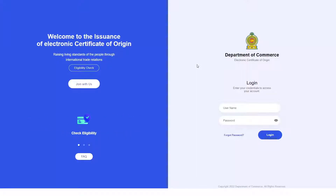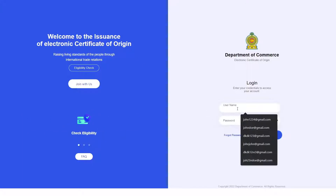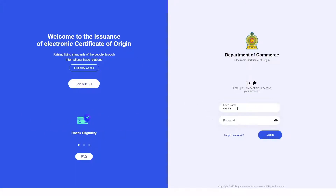Welcome to the Department of Commerce Electronic Certificate of Origin System. In this video, we will be showing users how to apply for a cost statement for your non-holy products. To get started, go ahead and log into your exporter portal.